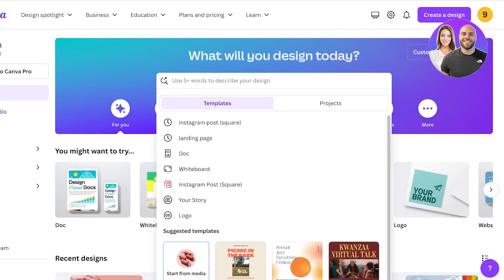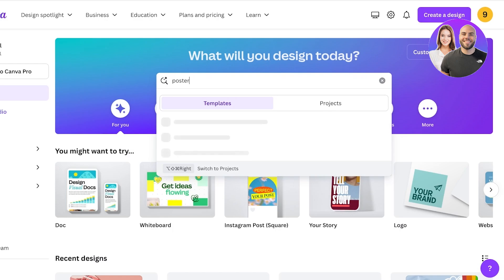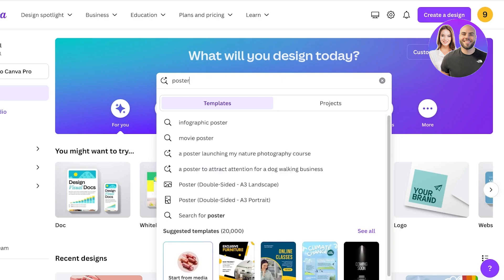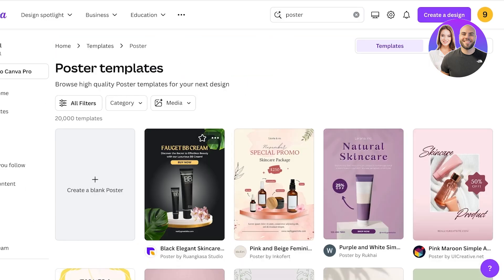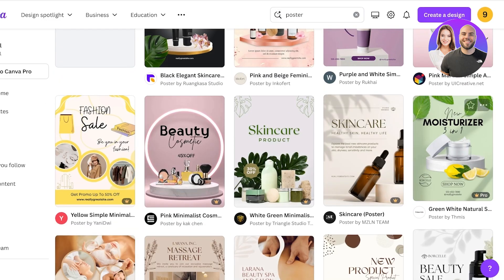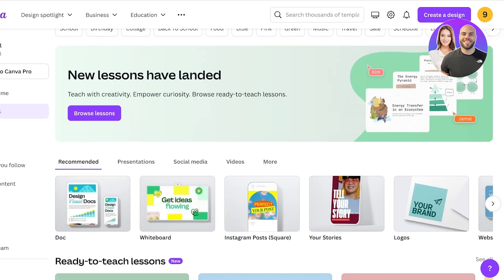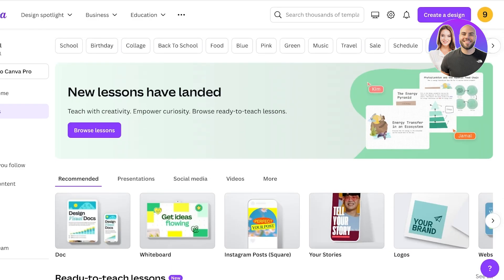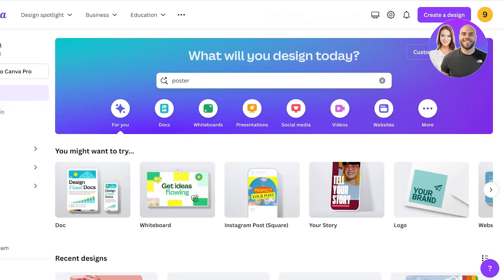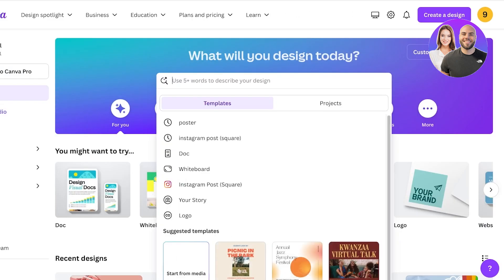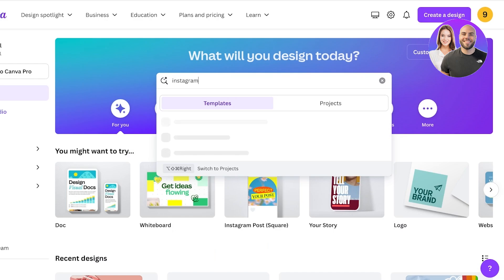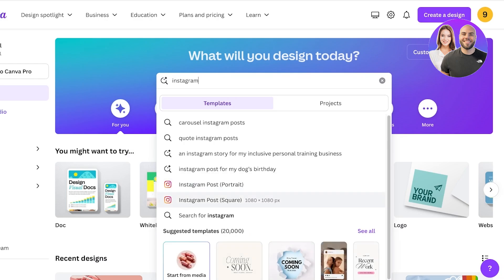Canva has a panel where you can search for what you're looking to design. If I'm looking to design a poster, I can search for 'poster' and it will show me the different templates available. For this tutorial, I'll show a simple square Instagram post. Going back to the home page and searching for 'instagram', you can see there are two types of Instagram posts — portrait or square.